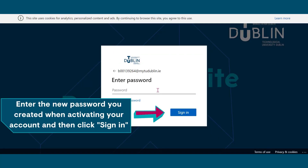Now enter your password. This is the new password you created when activating your account. Once you've entered your password, click sign in.